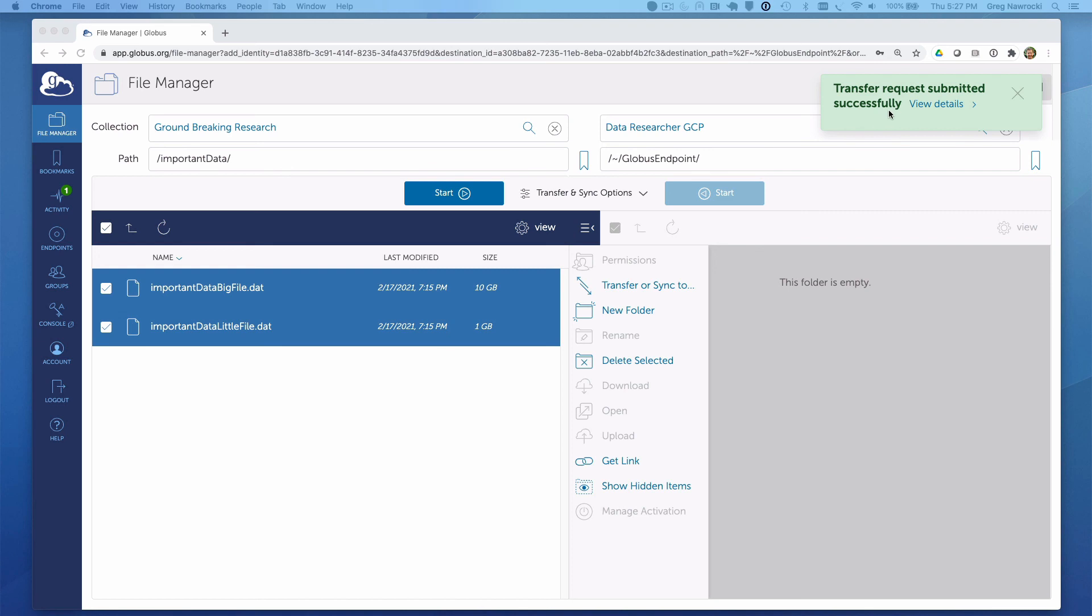You'll see that the transfer task has been submitted, and we could click on the Activity menu here on the left-hand side in order to check on the progress of the task. But we're just going to let that go and complete. So we see successful completion of the transfer task.